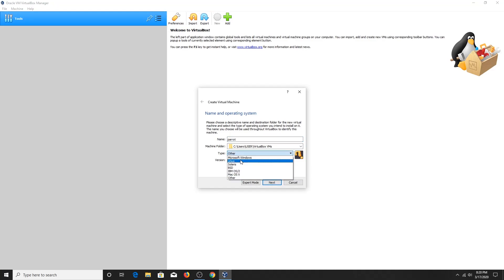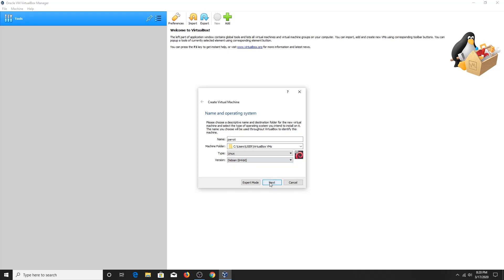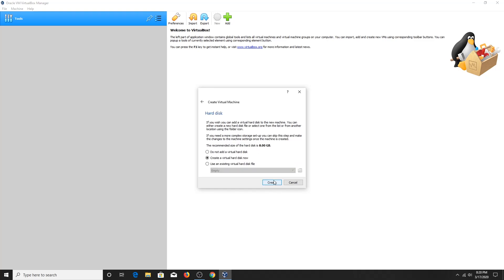Select Type as Linux and Version as Debian 64-bit. Click on Next button. Select the amount of memory required for the OS. In my case I will select 11 GB of RAM.